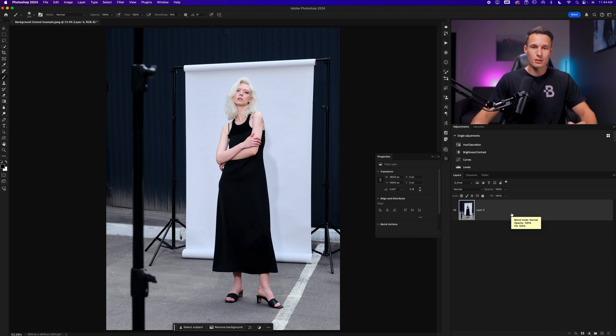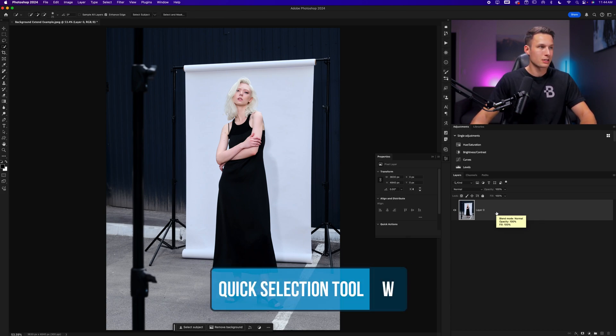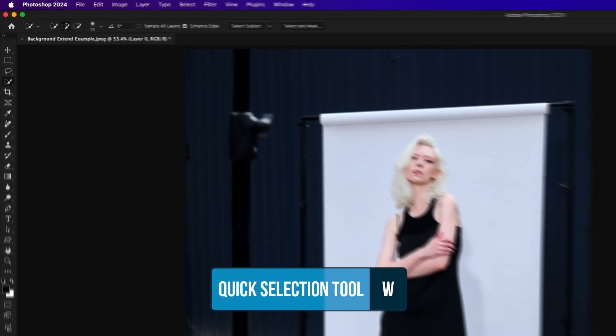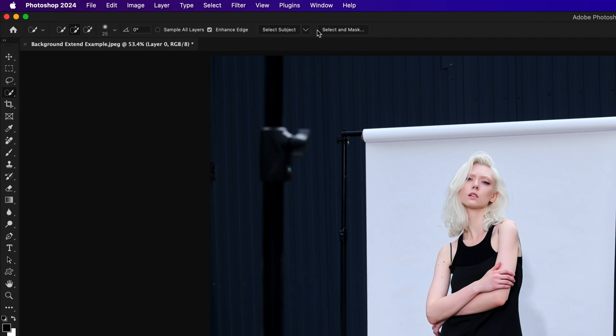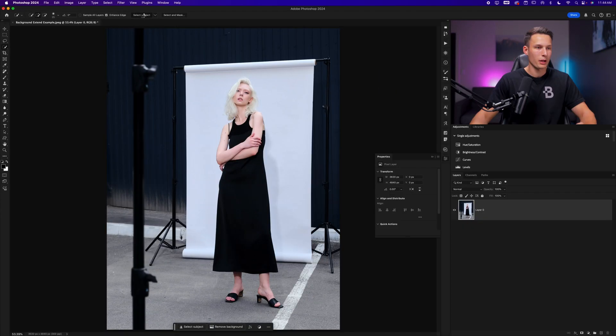So to begin, I'll access my quick selection tool by pressing W and in the options bar, I'll choose the cloud setting for my select subject so we get a slightly better selection. And then I'll click on select subject while my image layer is selected in the layers panel.